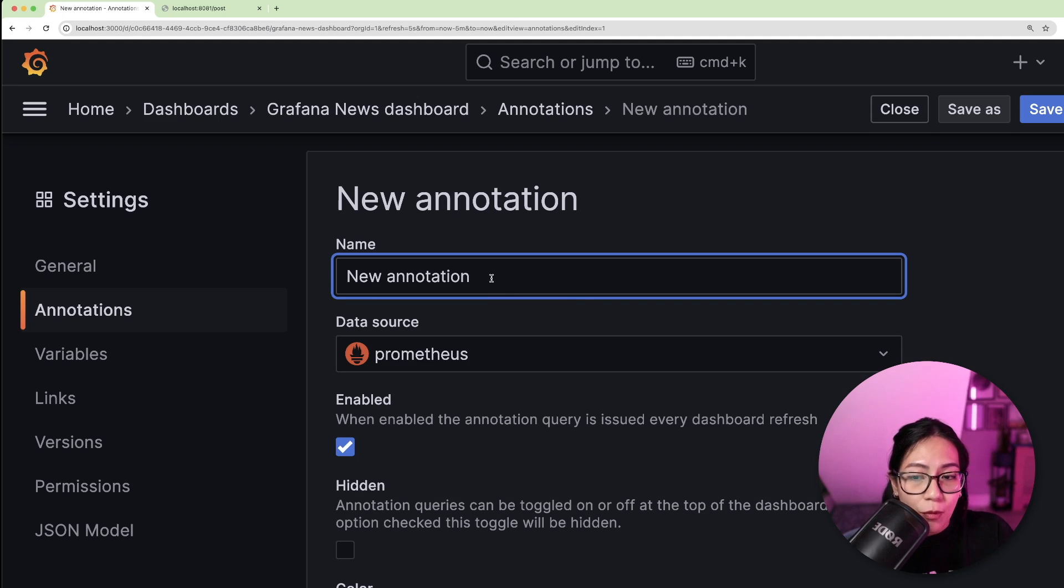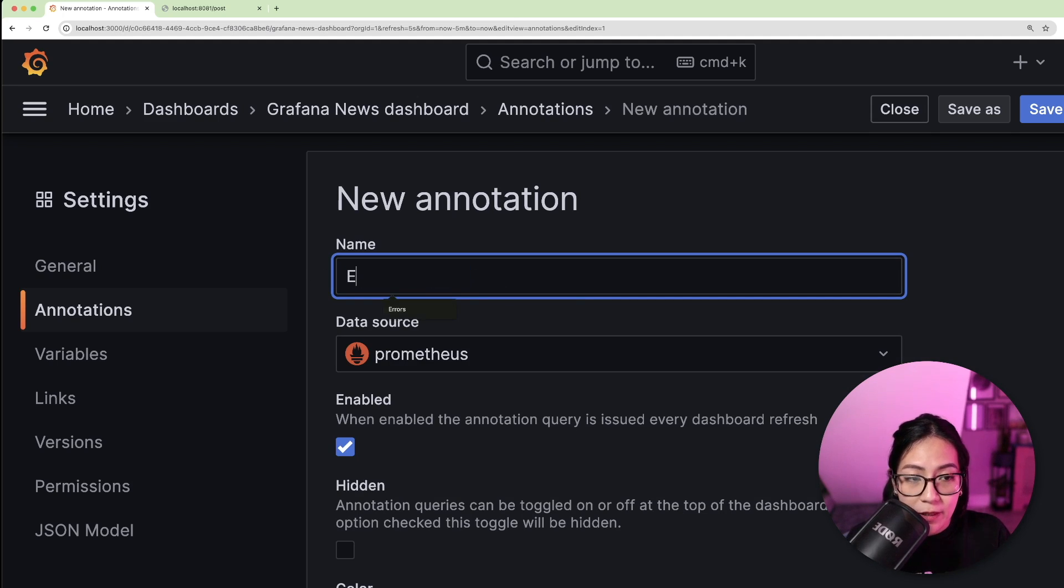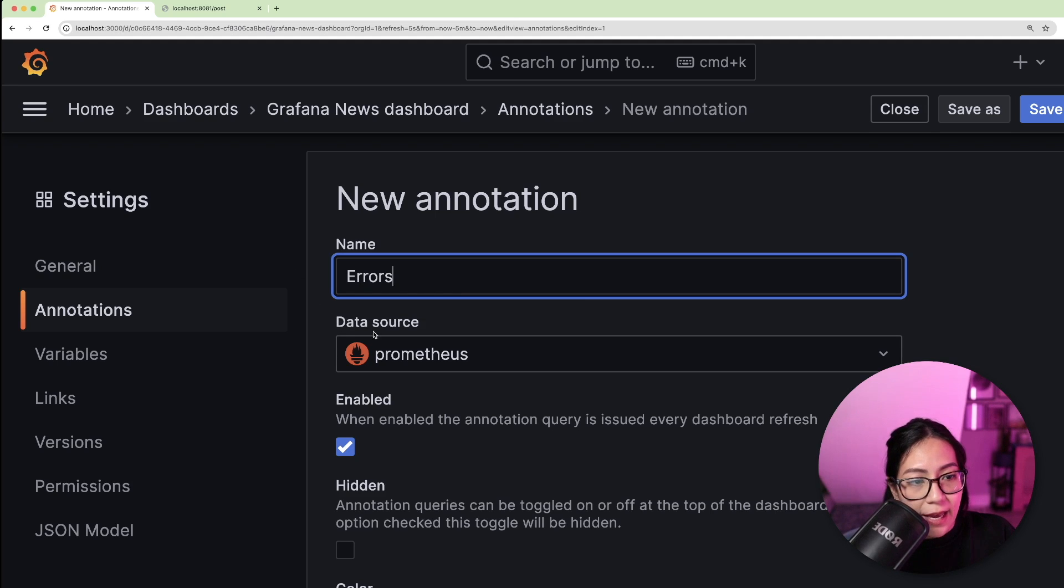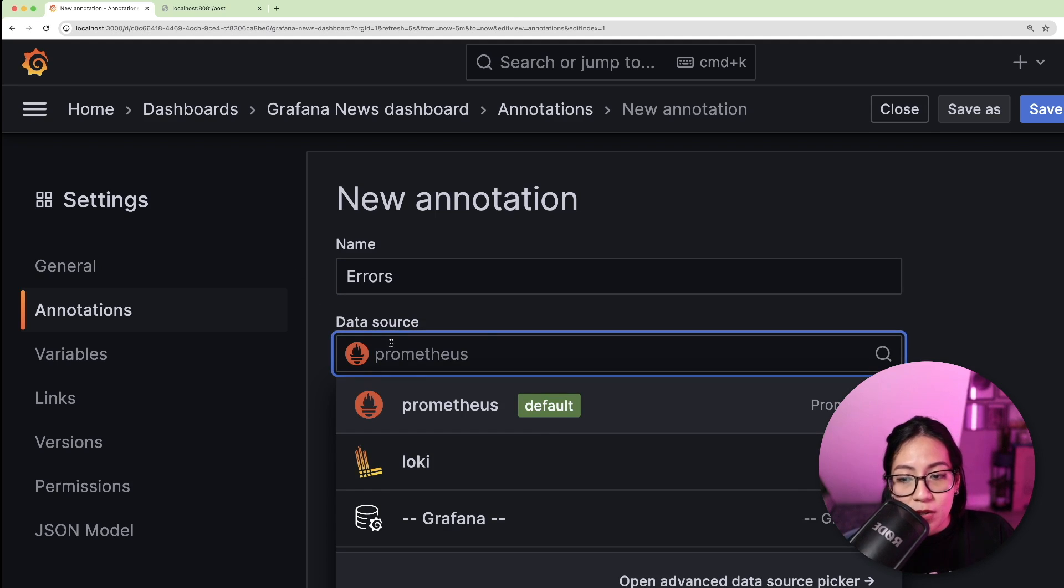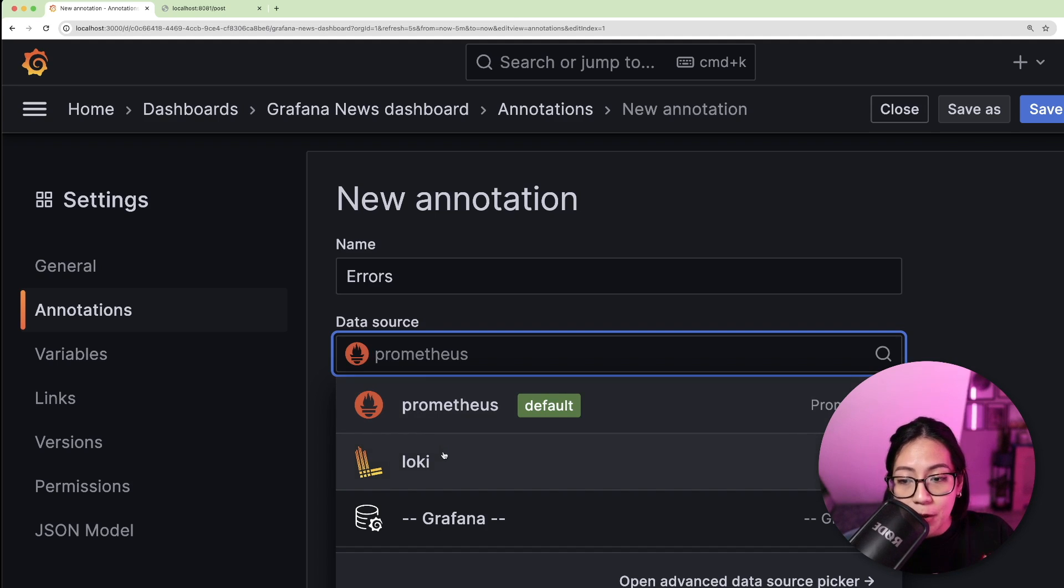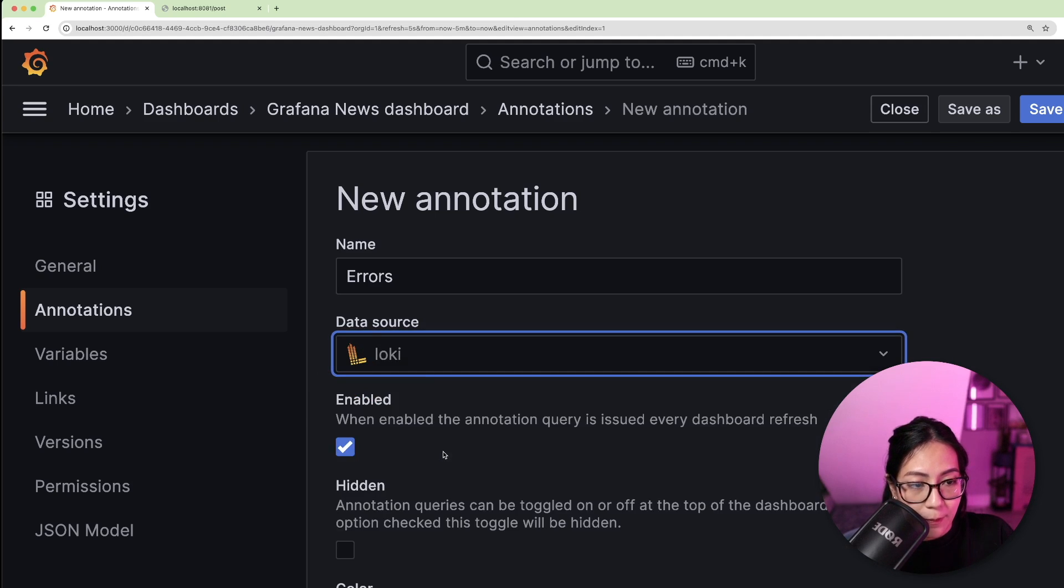Let's give a name for our annotation query. So I'm going to call mine errors and I'm going to select the data source for the annotation query, which for my example, my logs are stored in Loki. So I'm going to select Loki.